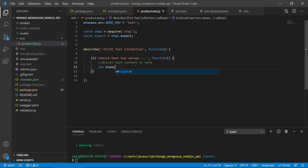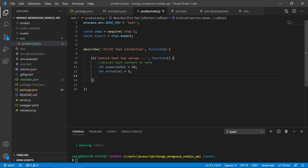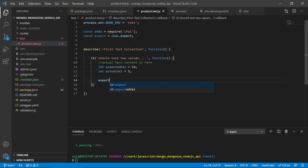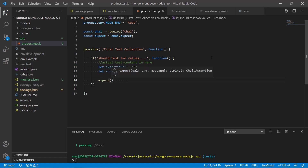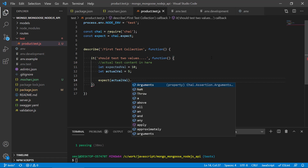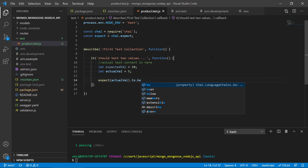Let's make a simple test: we're just comparing two numbers. We have an expected value of 10 and an actual value of 5 — this could be some calculation or input we want to test against. Then we write expect, put the actual value first, and we can write the syntax to say: expect this actual value to be equal to this expected value.